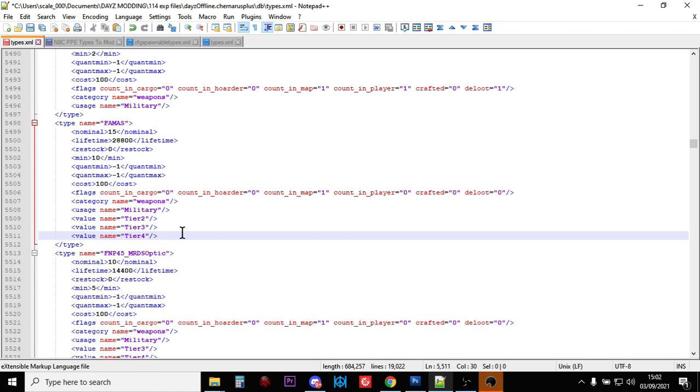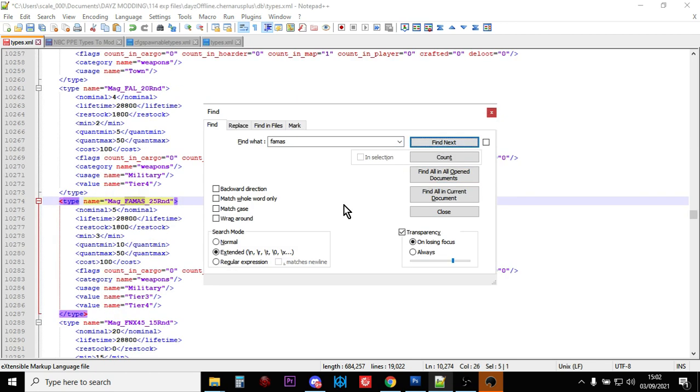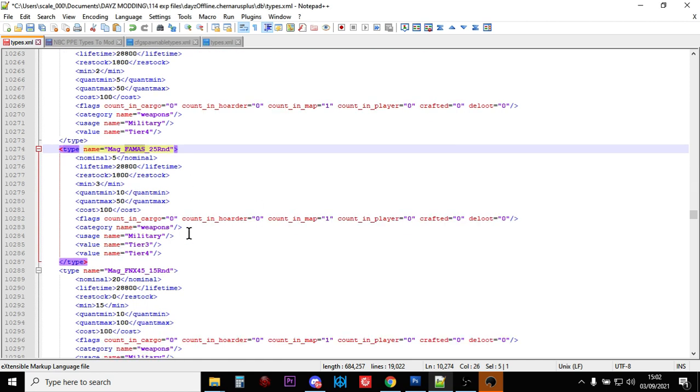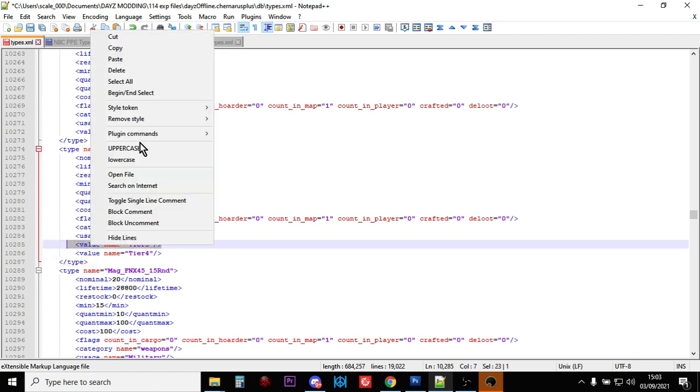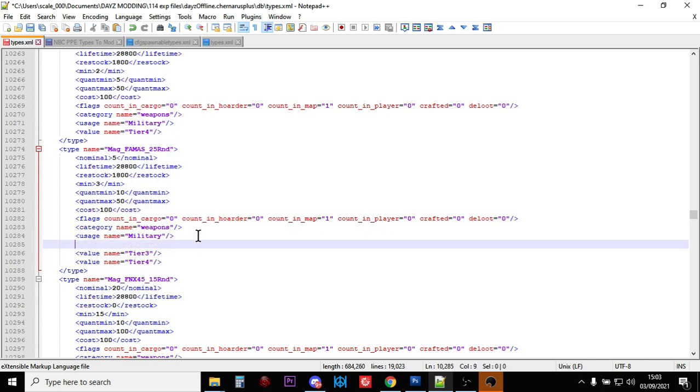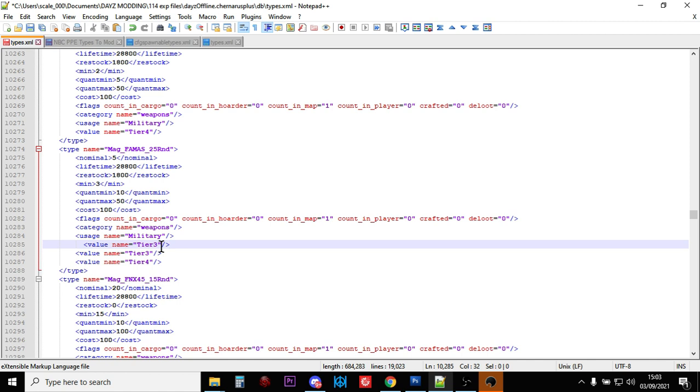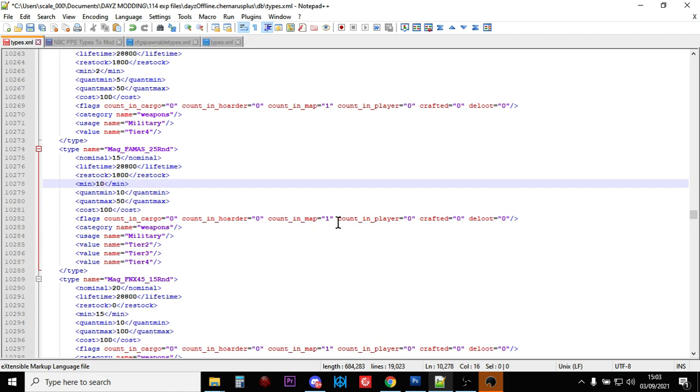So we've added more FAMASes and that would be nothing if we didn't add more magazines. So search for FAMAS again and there we have the MAG FAMAS 25 round. Now these spawn anywhere in the map on military locations in tier 4 and tier 3. So what we're going to do, let's copy that and let's add another tier to it. So it spawns in tier 2 locations as well.